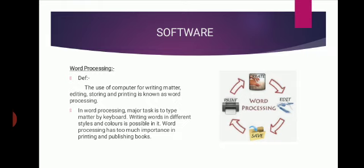In word processing, the major task is to type matter by keyboard. Writing words in different styles and colors is possible in it. Word processing has too much importance in printing and publishing books.